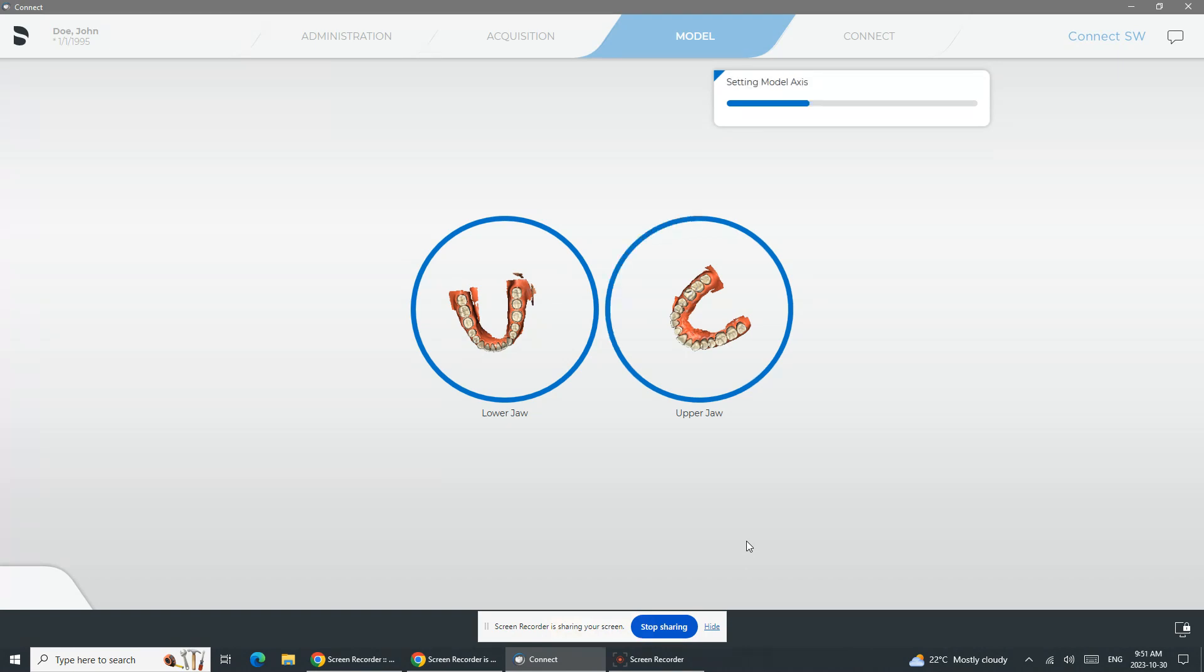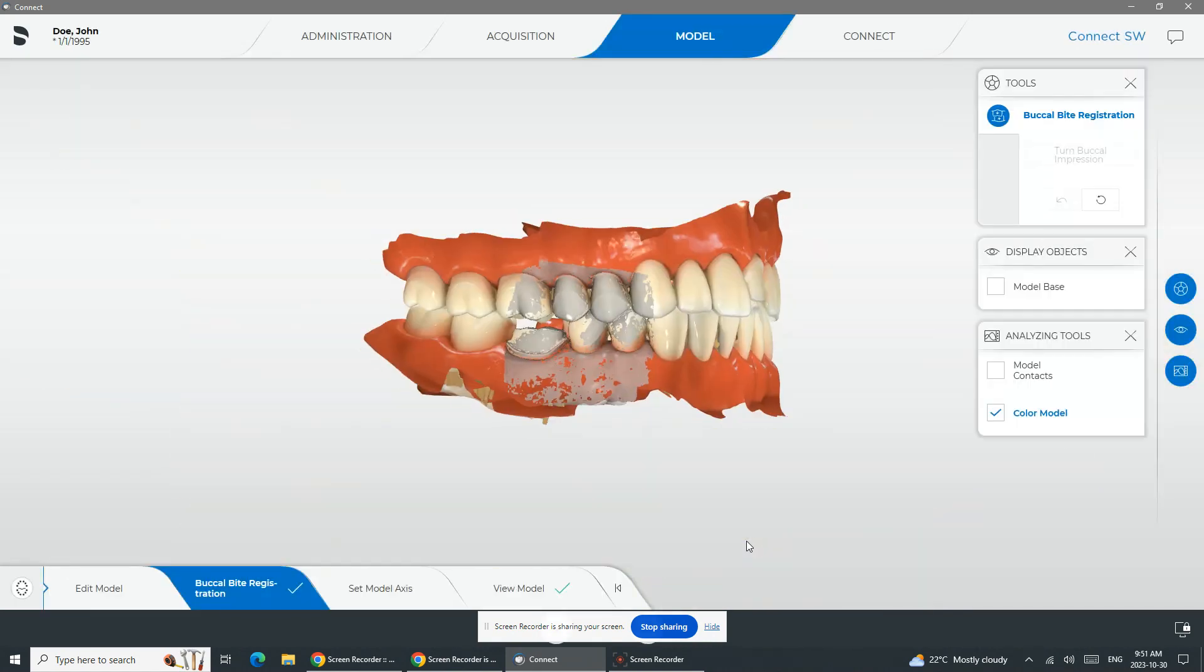In this step, you'll obviously see things like the set model axis step. You'll see things like the actual marking margins if it is a crown case that has an actual margin to mark. But you'll also see if you're connected to DS Core that it's exporting data to DS Core as that last step.